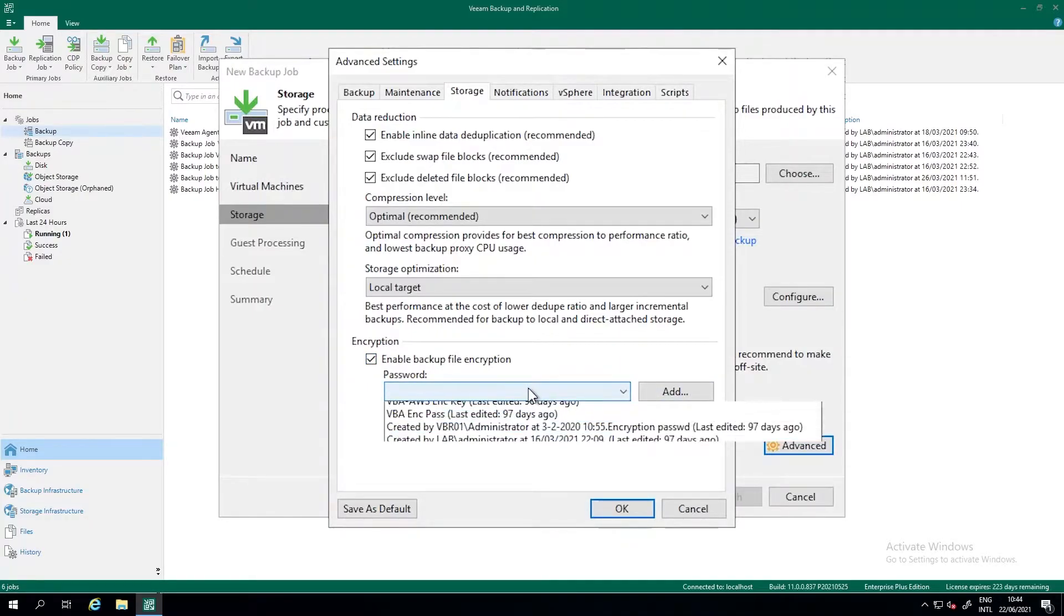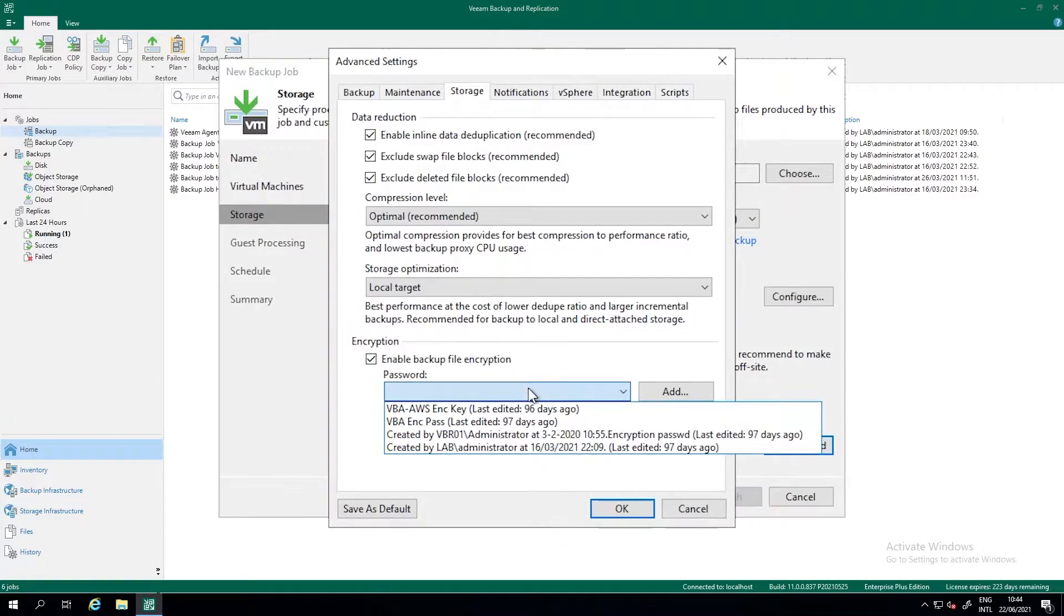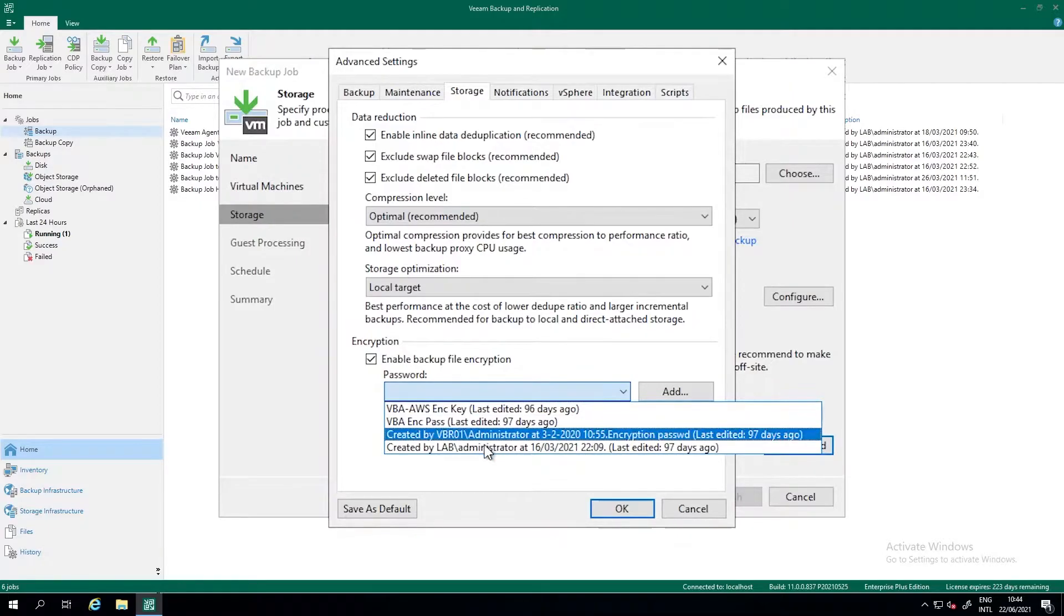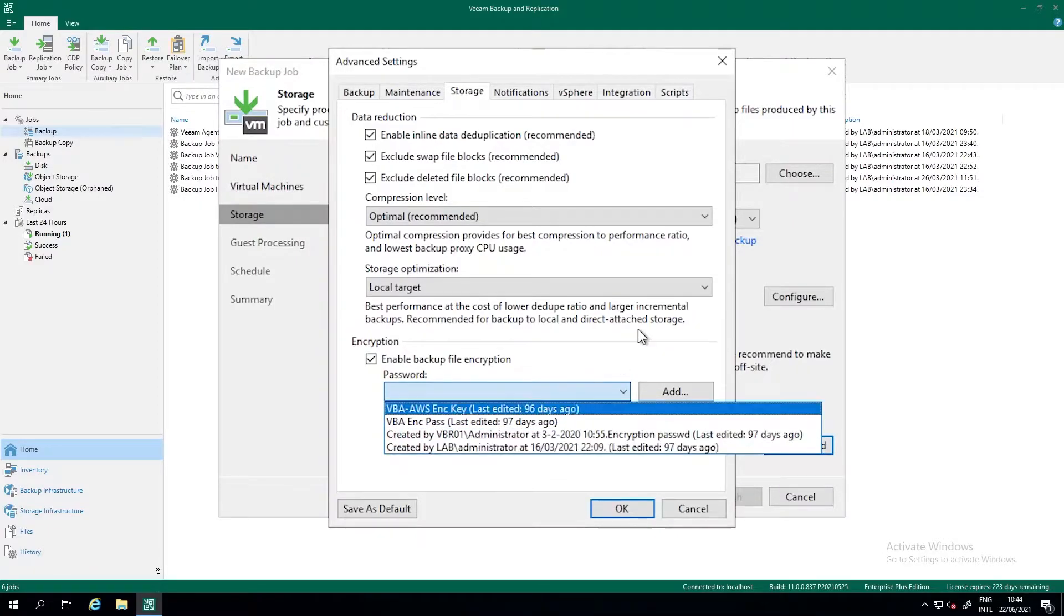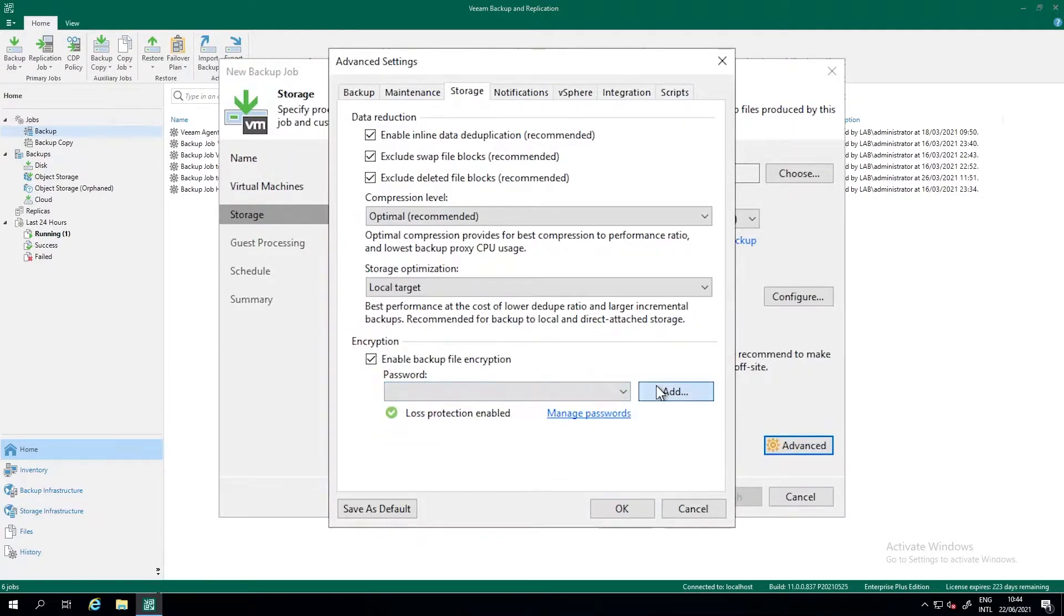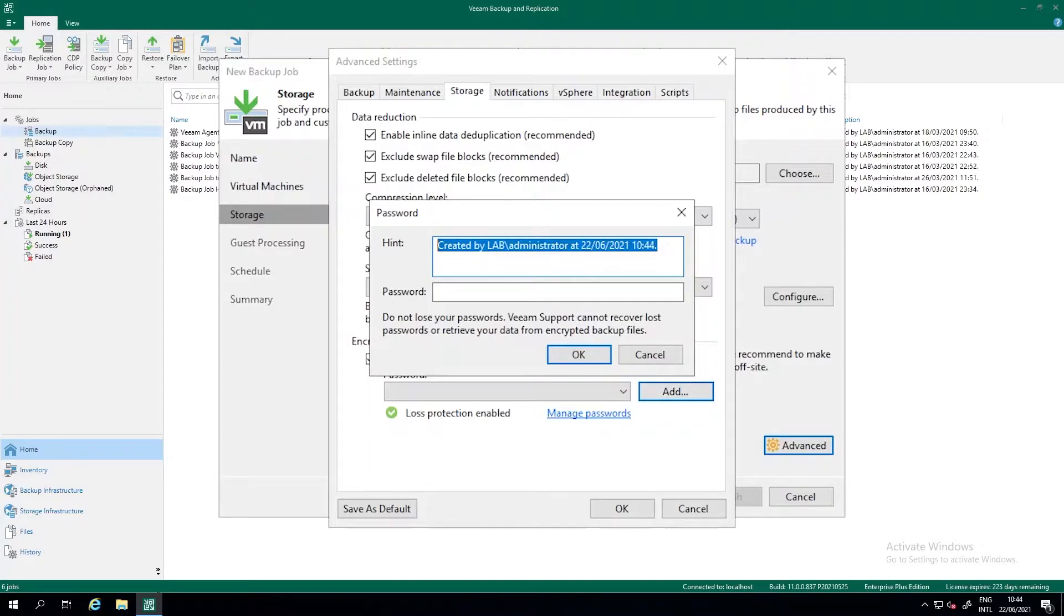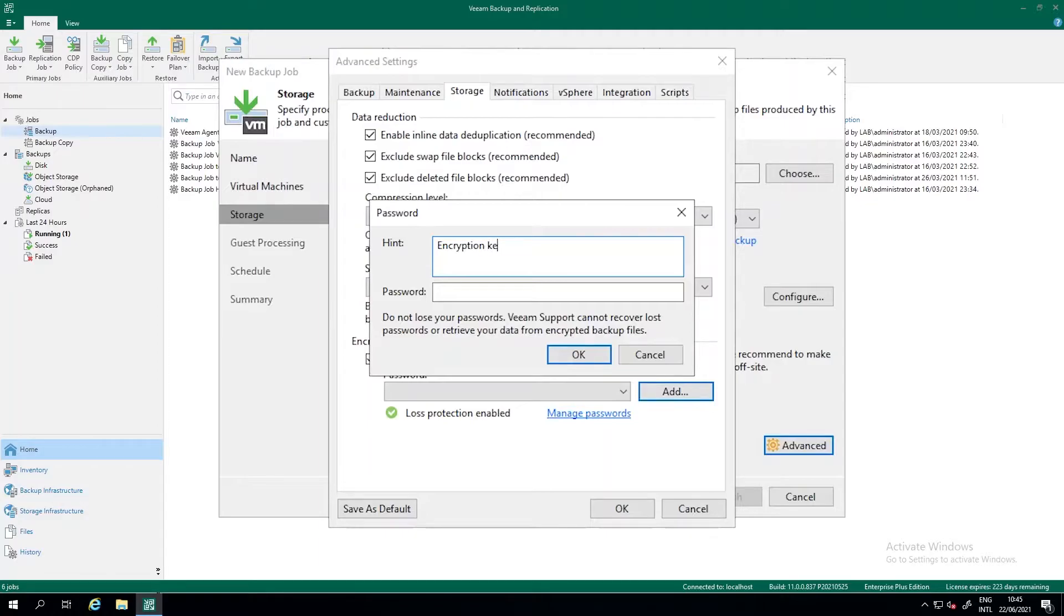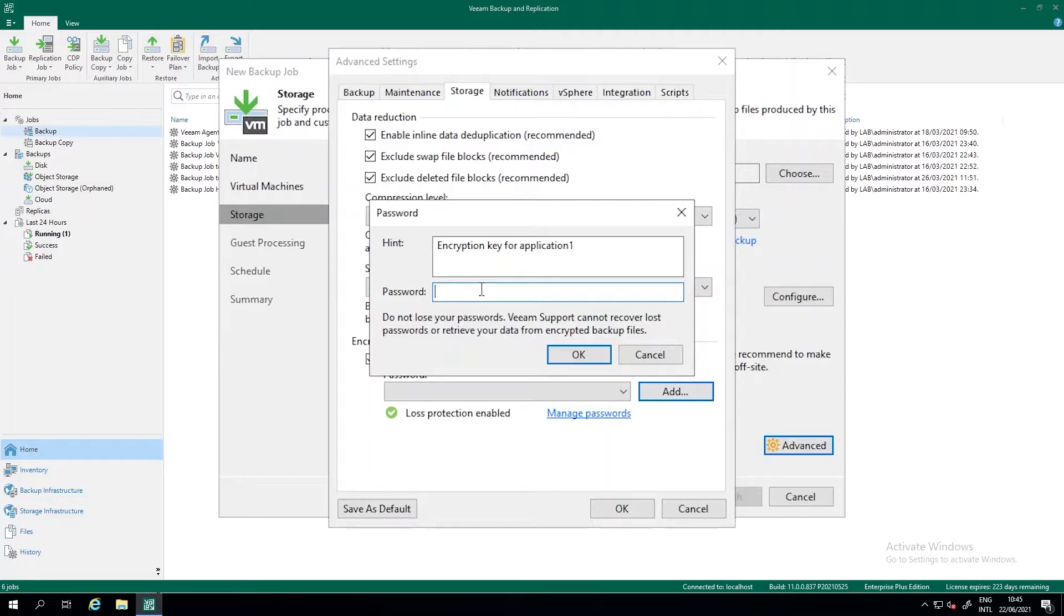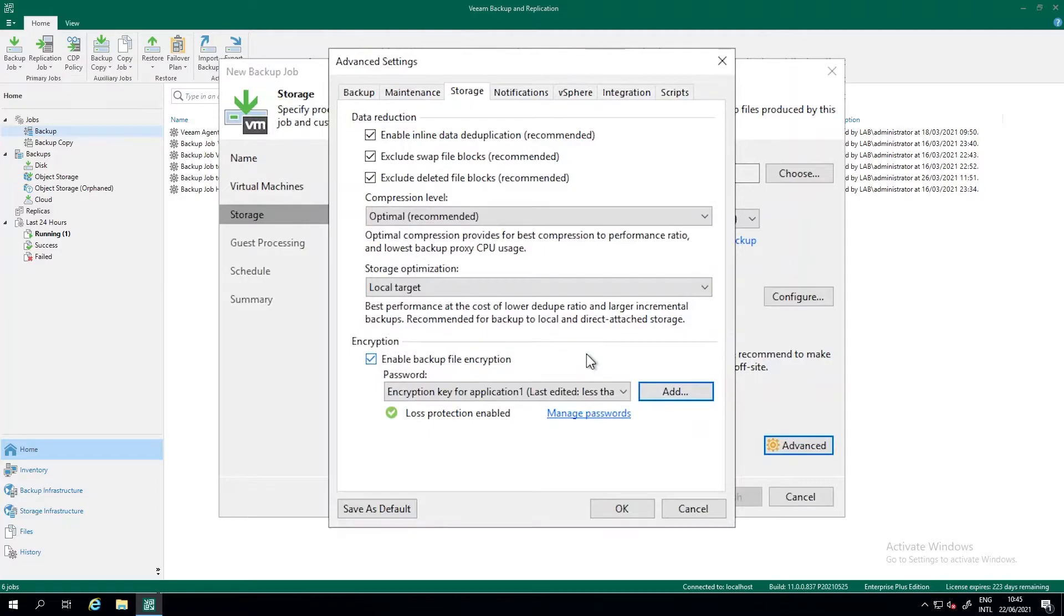You can use an already existing encryption key, or we create a new key, put in a description. So encryption key for application one. Put the password in. Please remember to store those passwords. And use that.